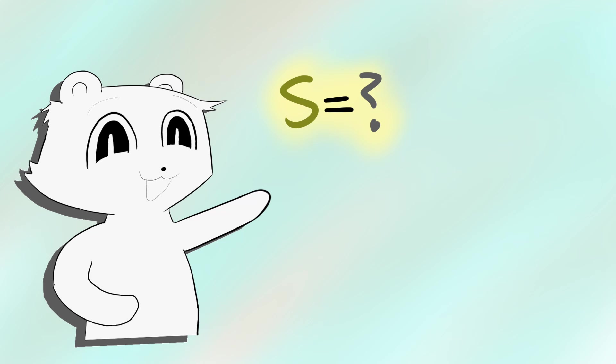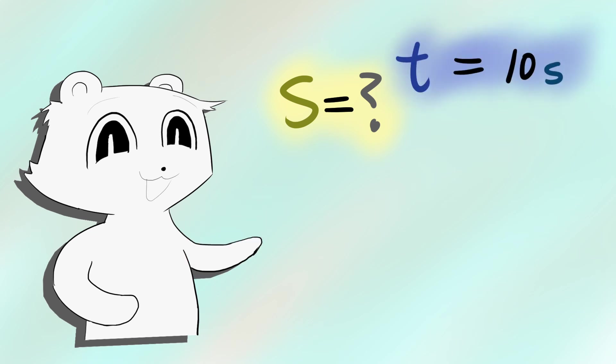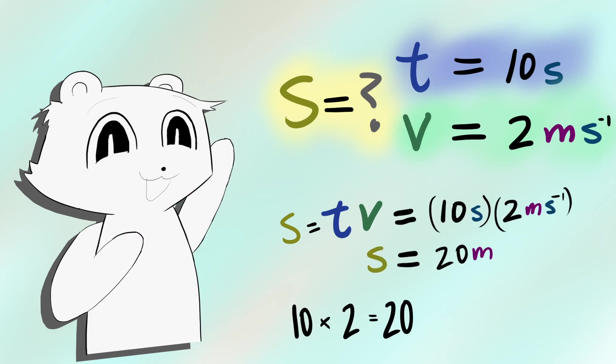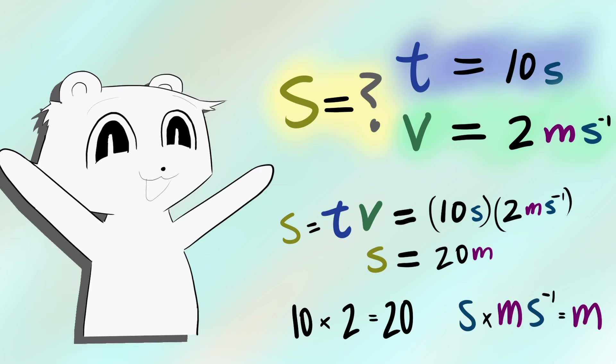If I wanted to find distance, and I had time and velocity, multiplying the two together should easily give the other. What's special is that not only do you multiply the numbers together, but you also multiply the units together.